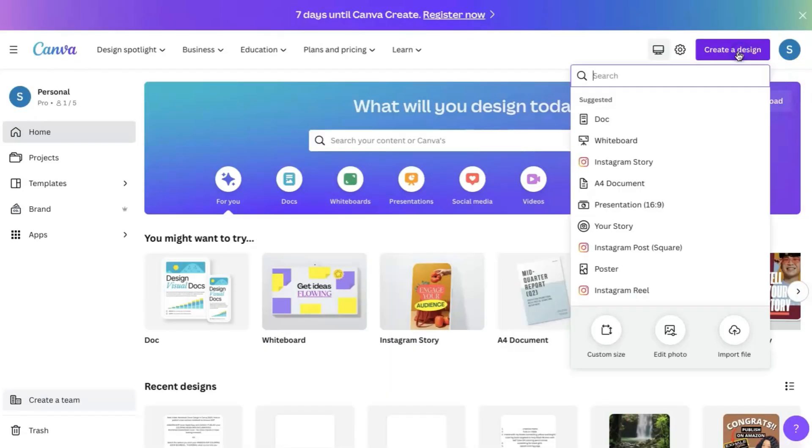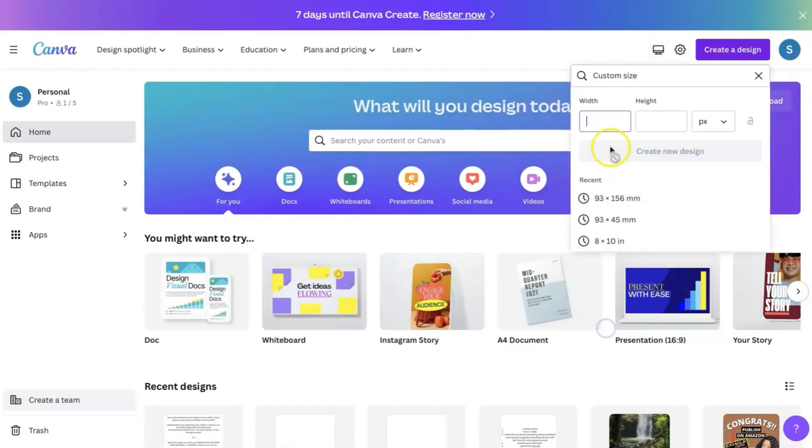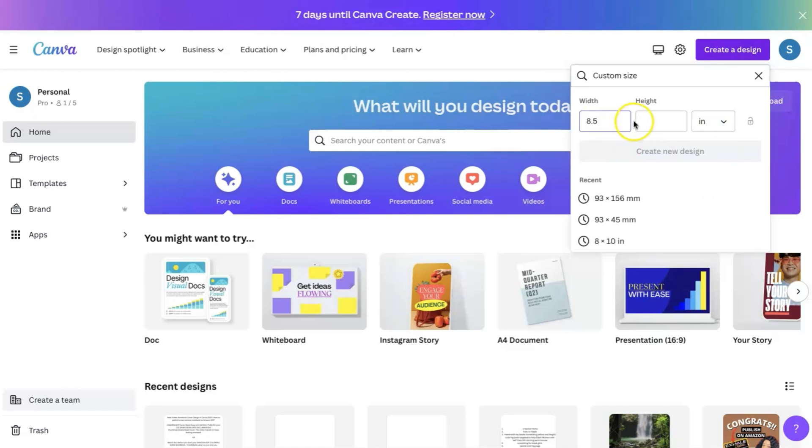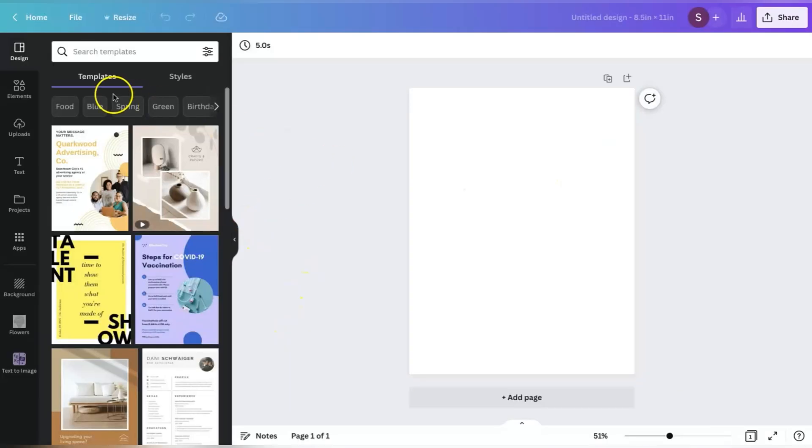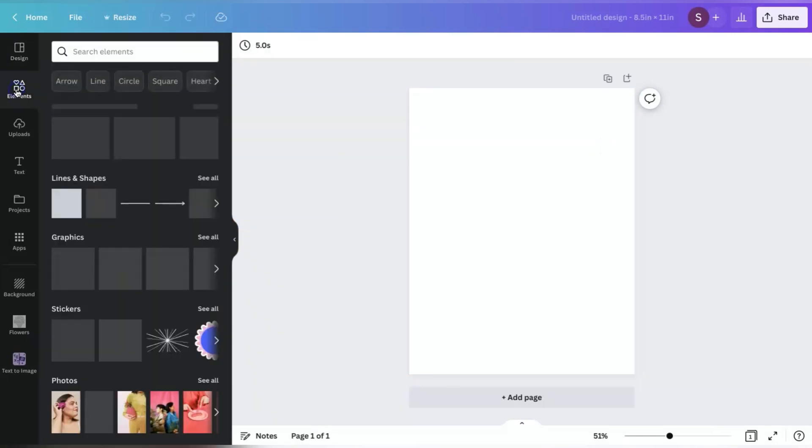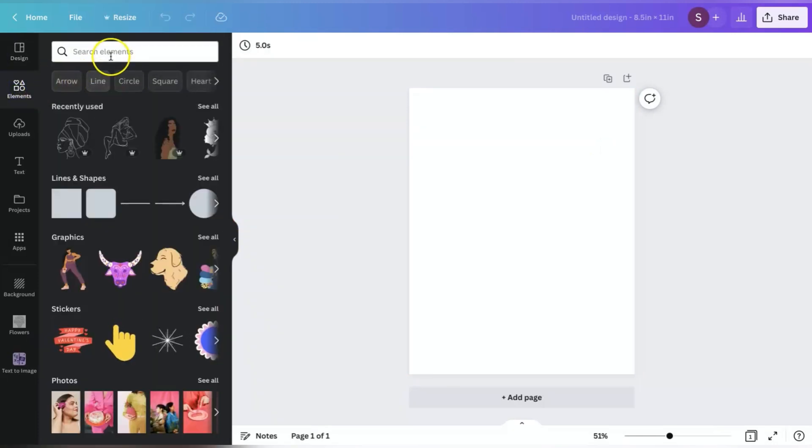So now that we're in Canva, we're going to go ahead and create a design. We're going to use our custom dimensions of eight and a half by 11 just because that's the standard size for coloring books and coloring pages. So eight and a half by 11 inches. And then of course, that'll bring us to our blank canvas.